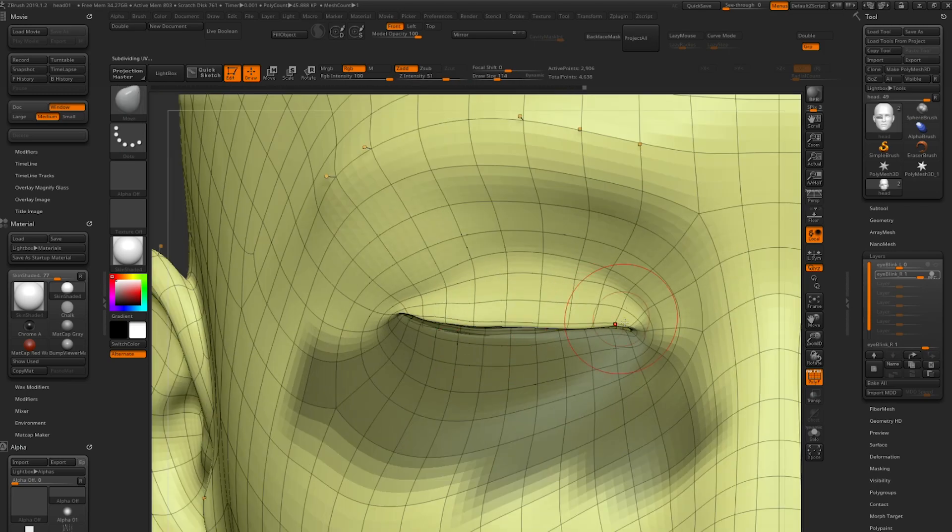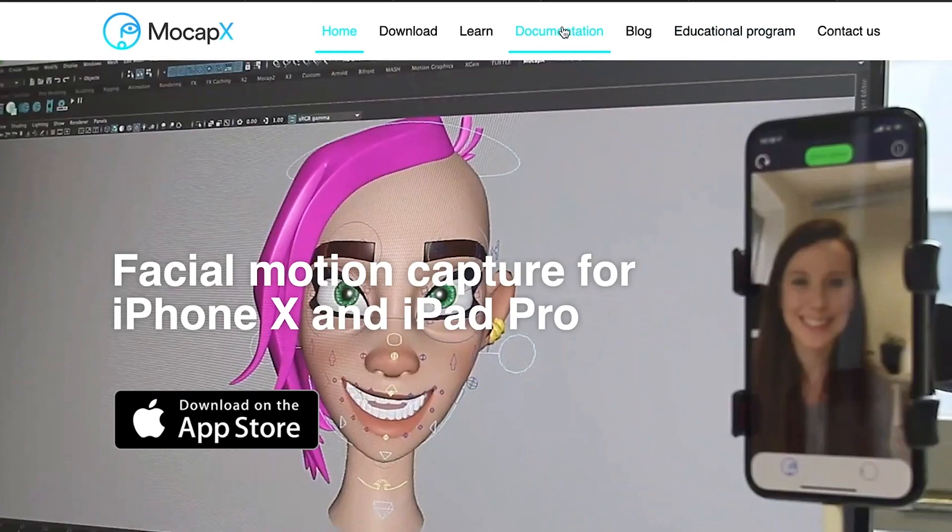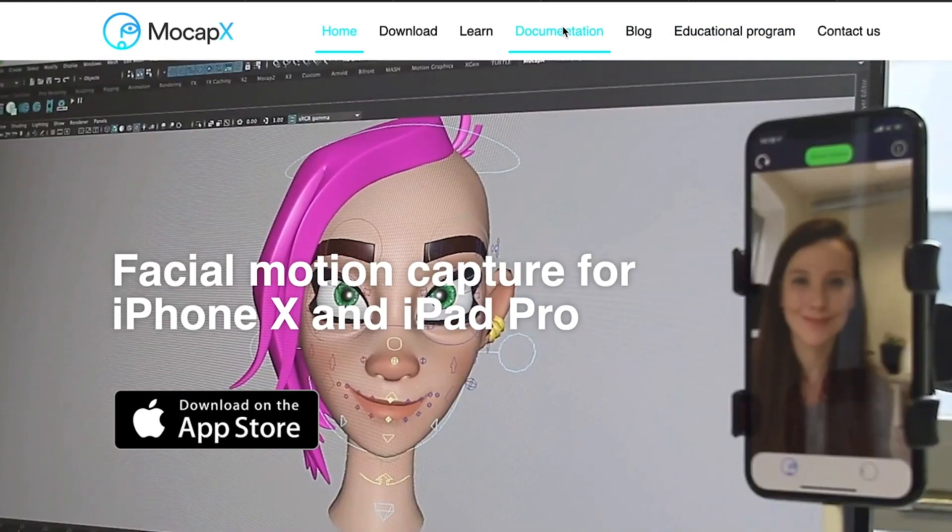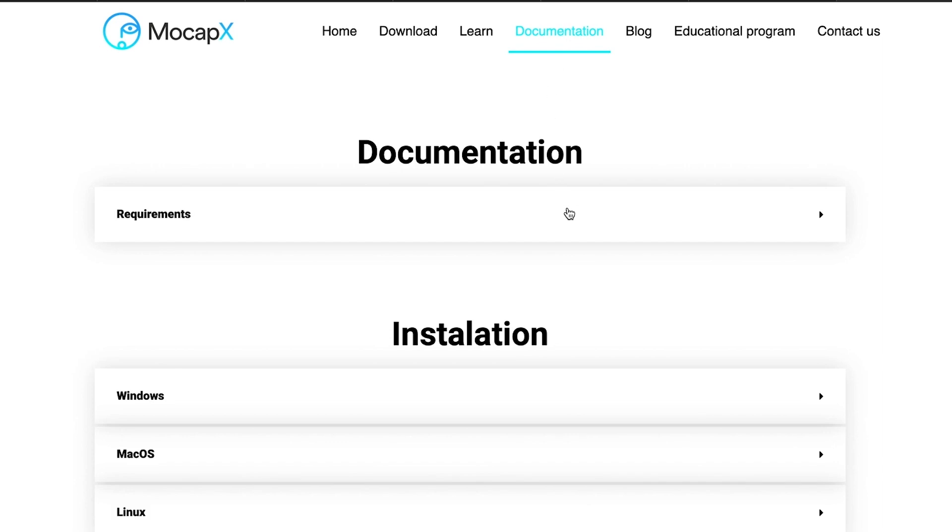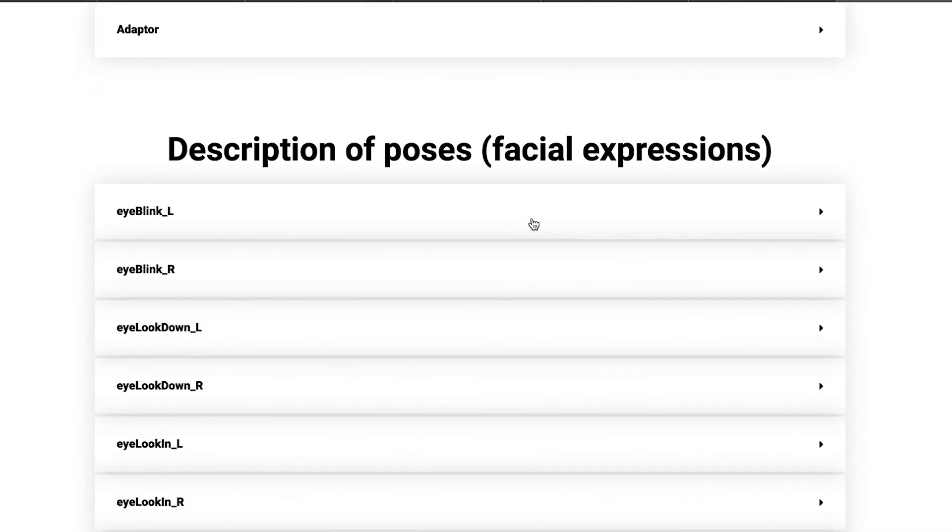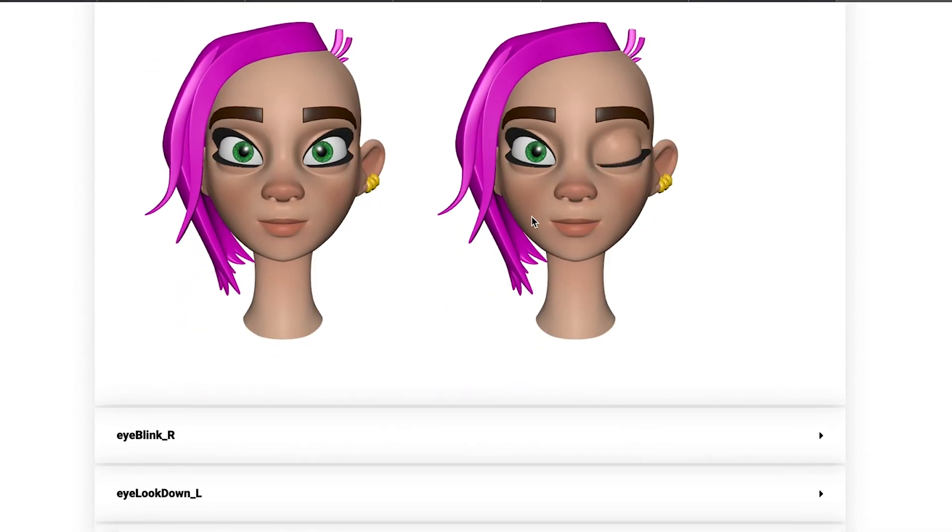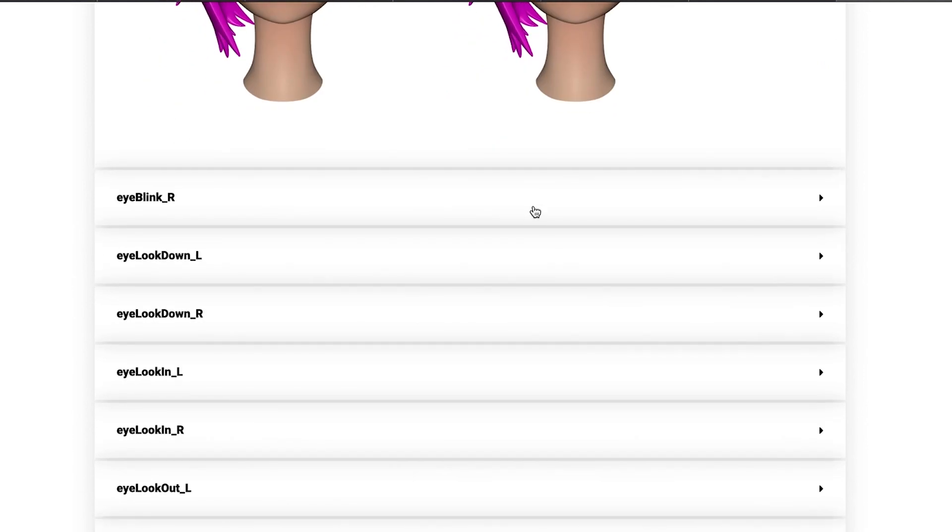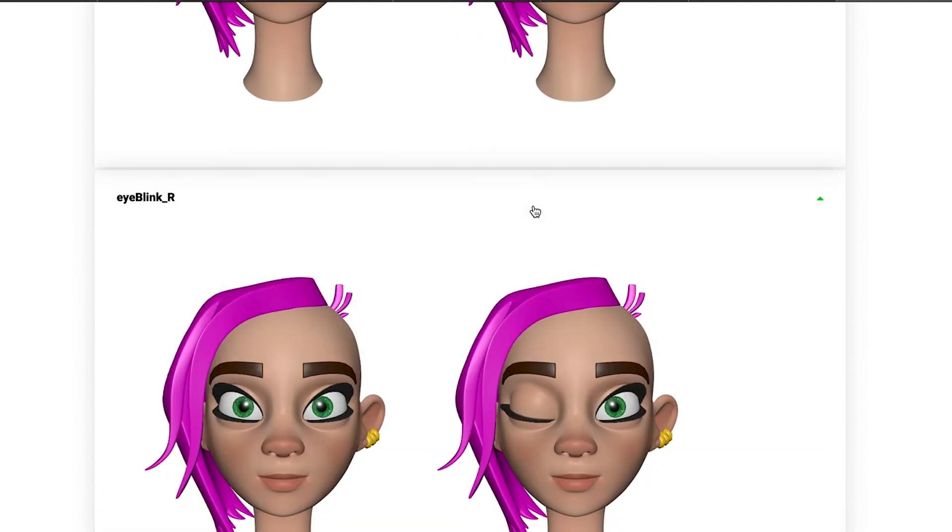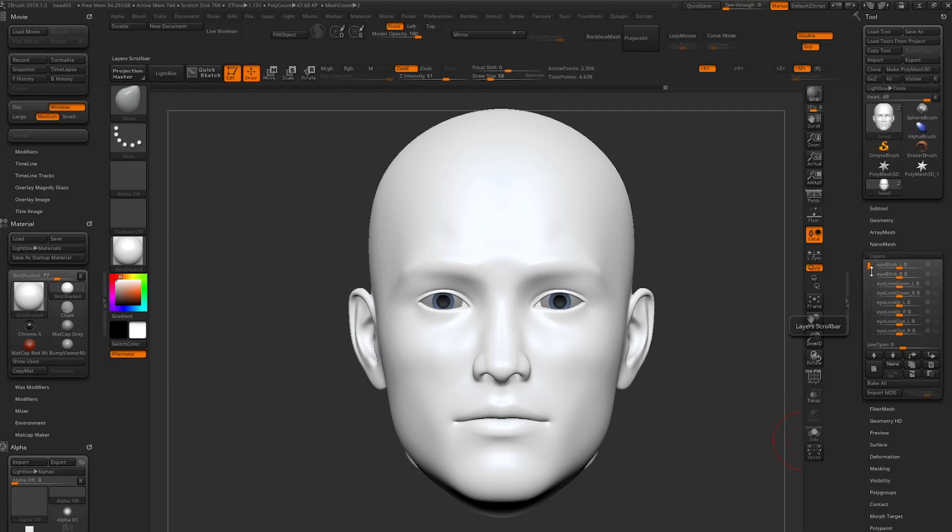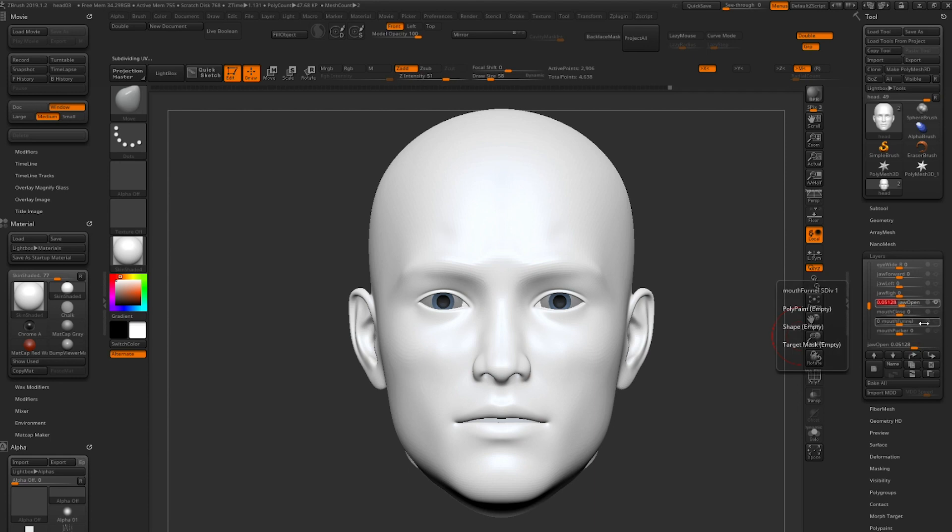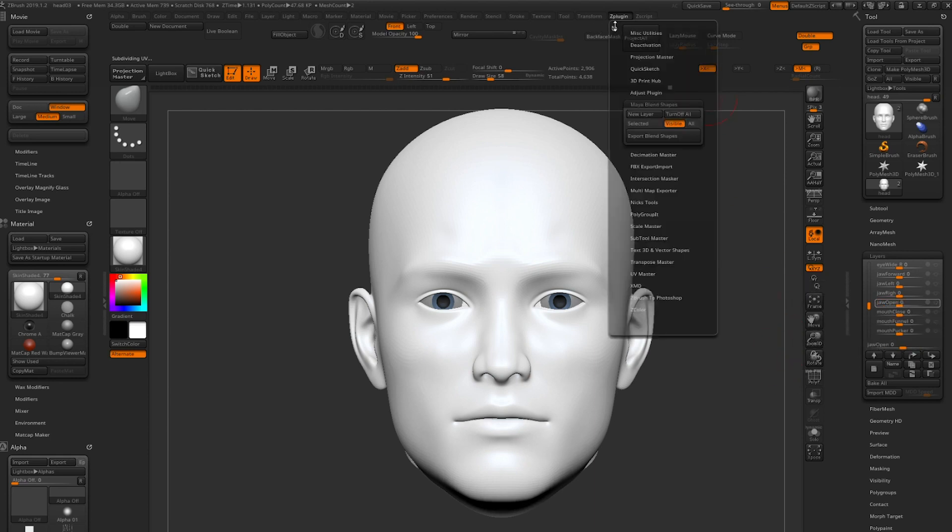If you go to mocapx.com under documentation you can find a list of all poses that need to be done for the best result. To speed up the tutorial we're going to open a ZBrush file where we already created all the blend shapes. You can see the result by setting the value to 1. If we're done with it go to the ZPlugin menu Maya blend shapes and press export blend shapes.